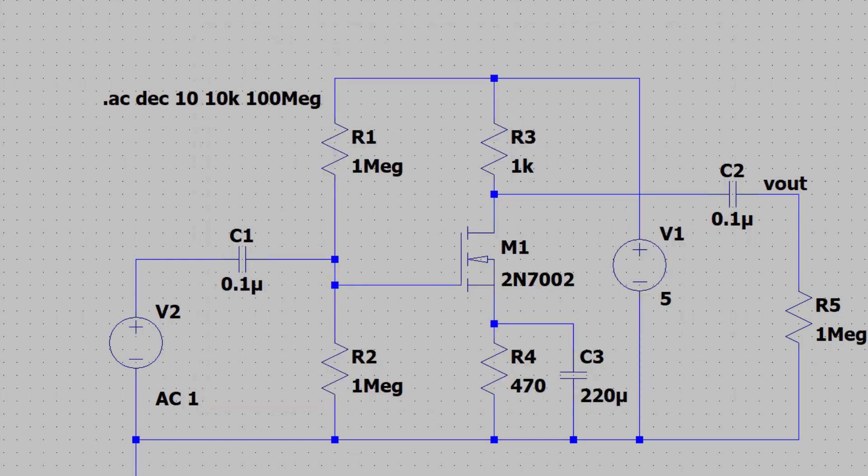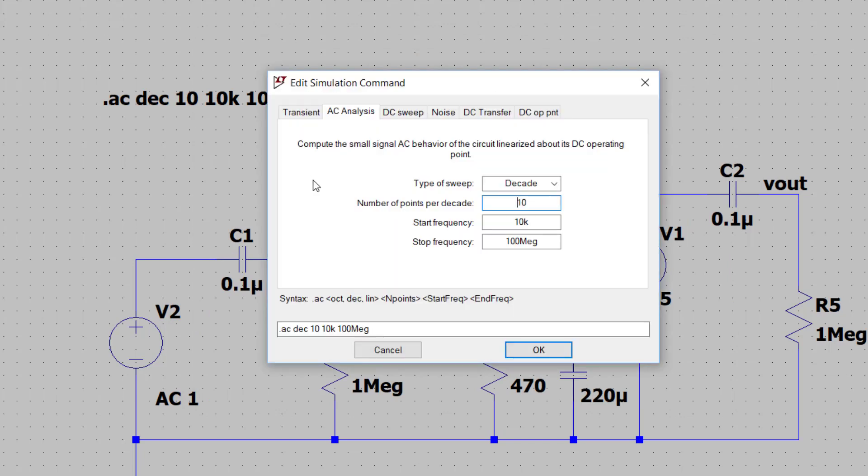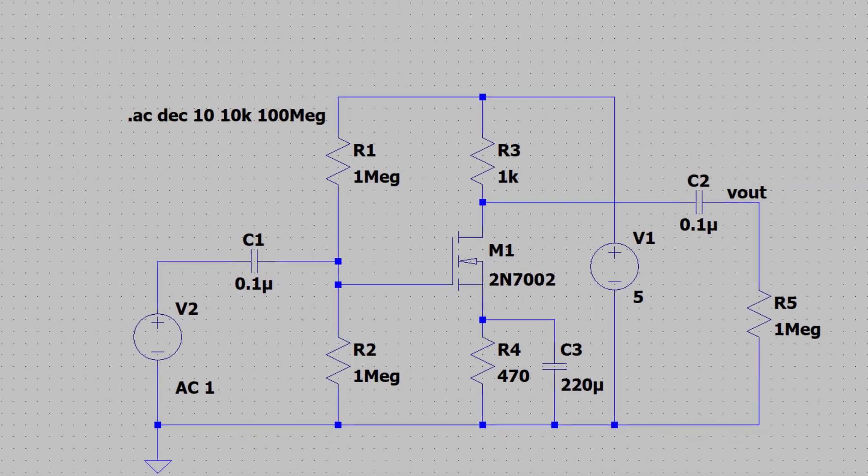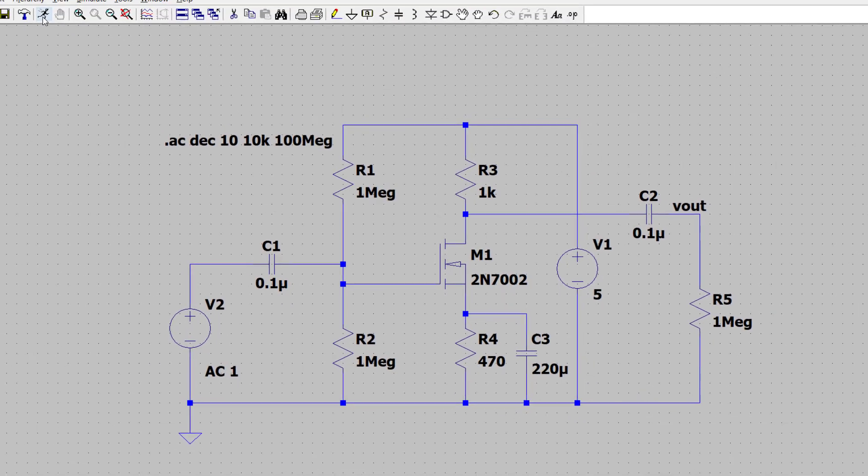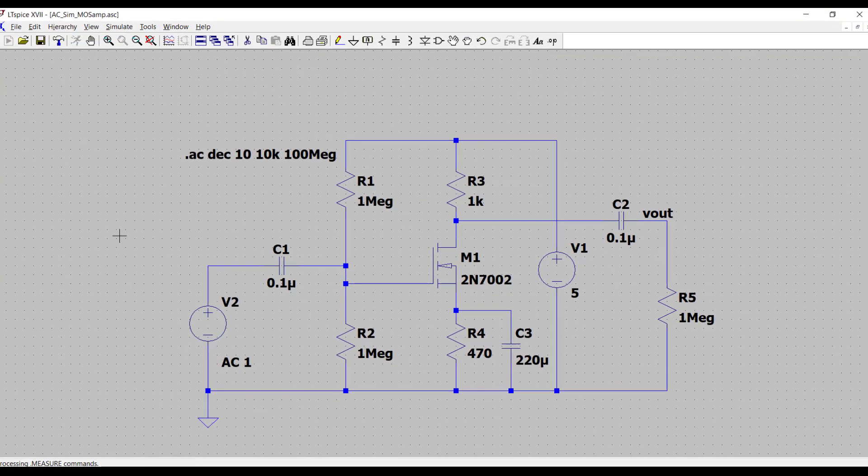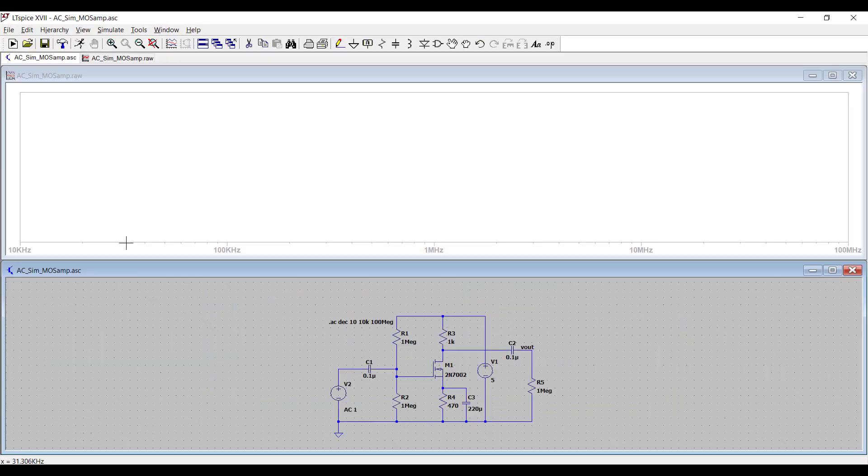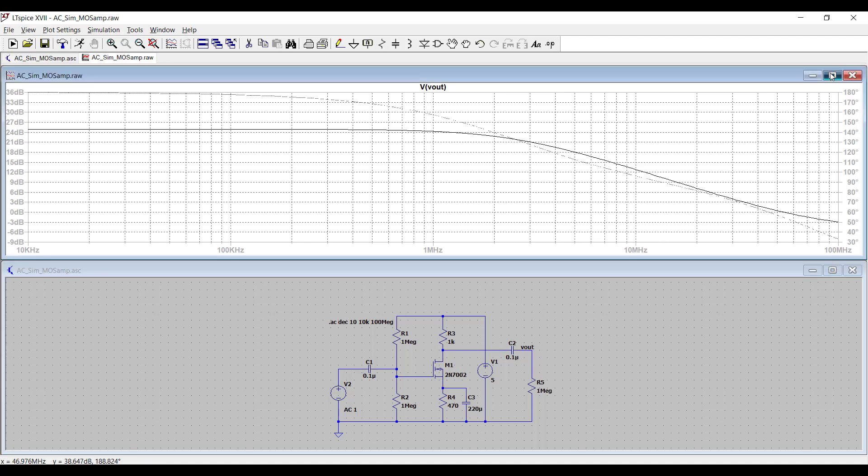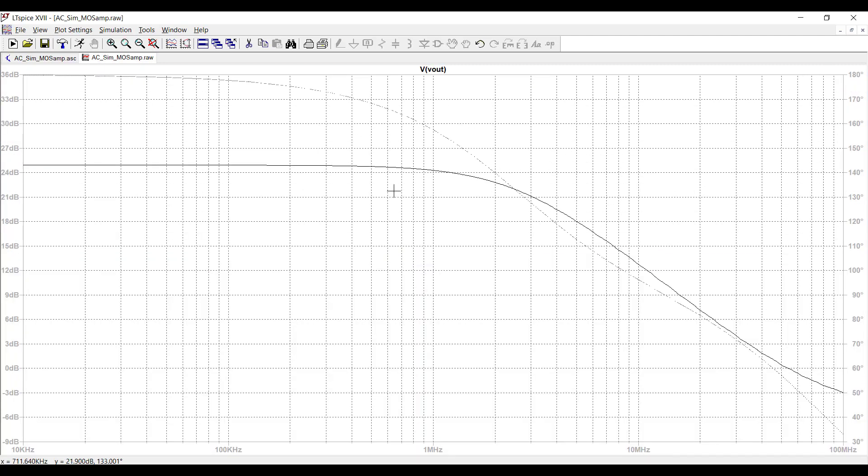10 points per decade of frequency sweep, and going from 10 kilohertz to 100 megahertz. Let's run the simulation. And now click on VLT again. We'll maximize this window, so it's easier to see.